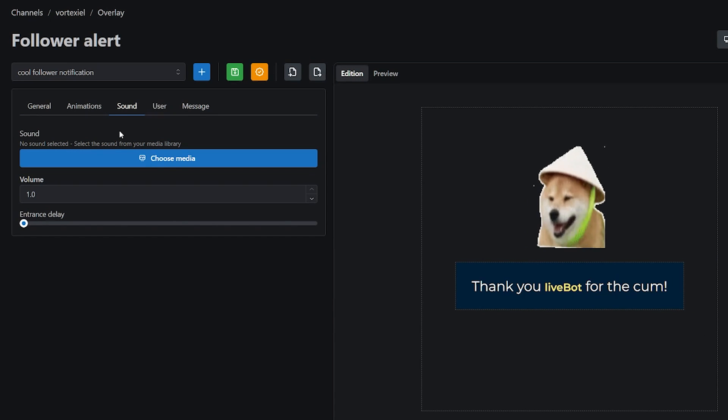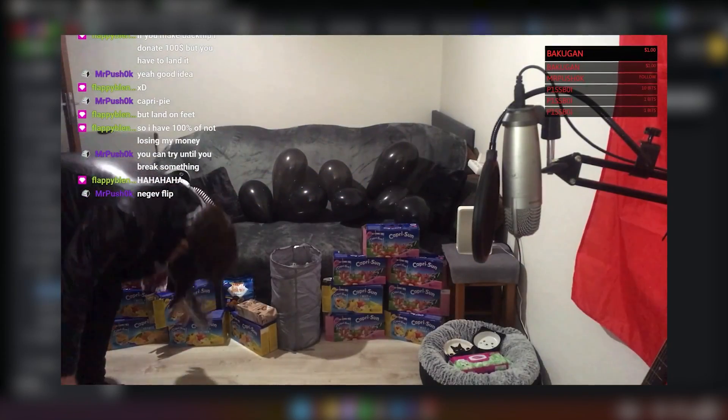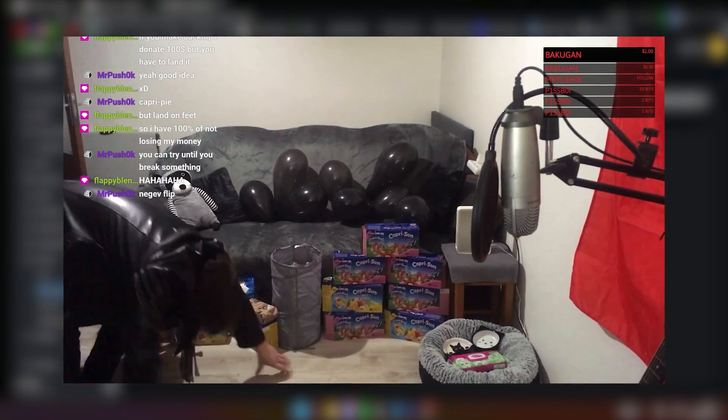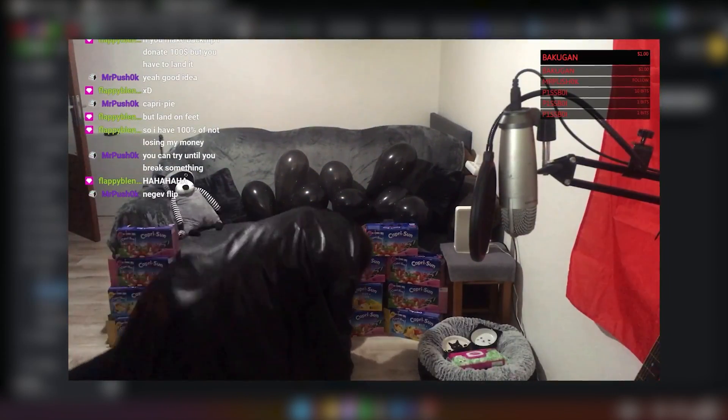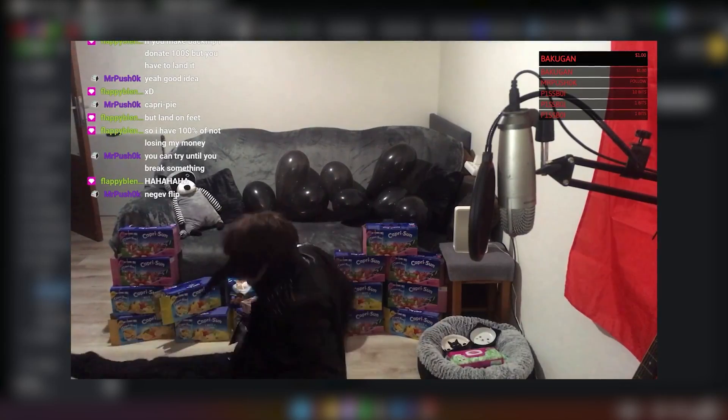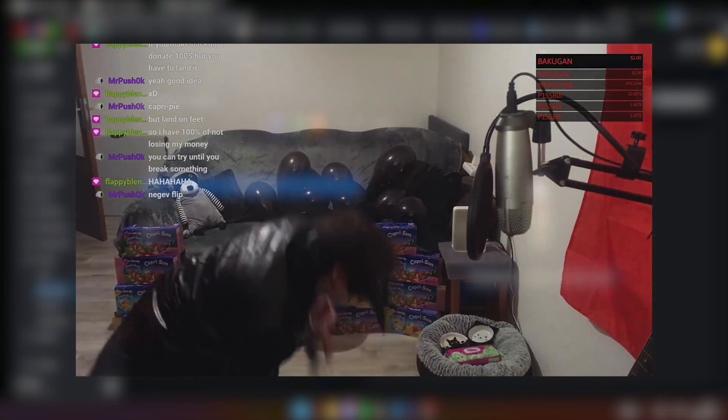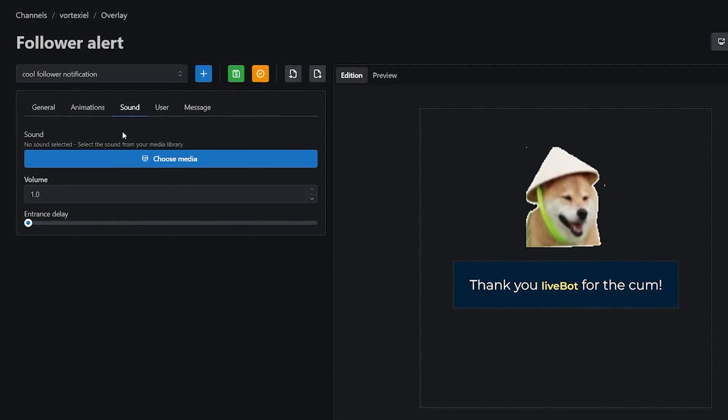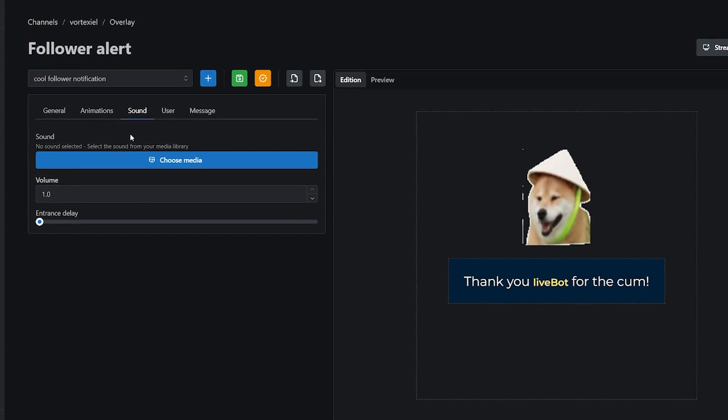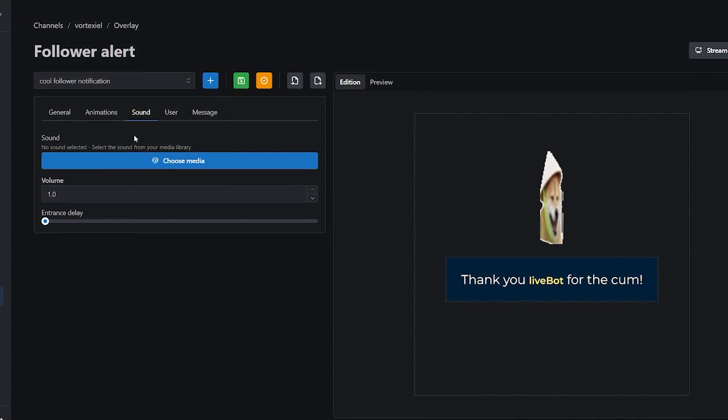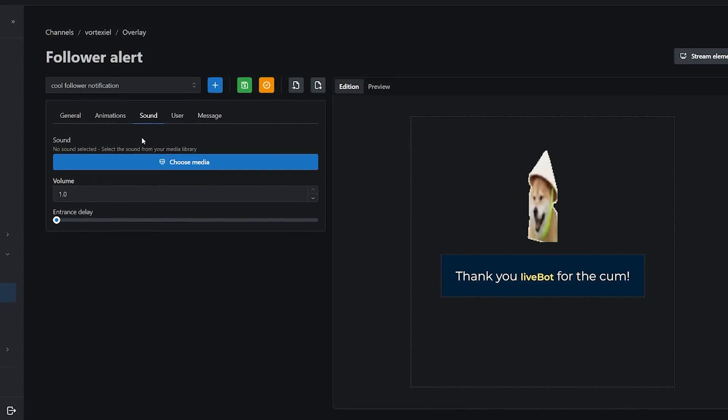Because what good is an alert if you cannot hear it? You're out there playing a game focused. Someone follows. It shows onto screen, but you don't notice because you don't hear it. This is kind of like a Discord ping, you know? Except it's not as annoying because someone actually follows you.